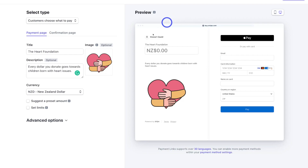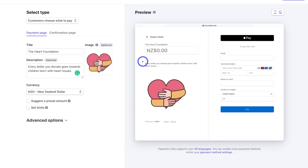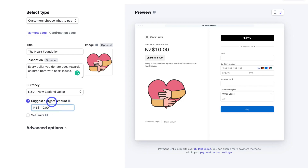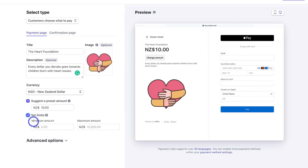Currently this is what our donation form will look like. We have the name of the organization — the Heart Foundation — then the amount people can donate, and a description about the organization issue, cause or event. Navigate down and add the currency; we're going to keep New Zealand dollar. Then come down to Suggest a Preset Amount — I'm going to select this and add $10. By adding a preset amount, this shows a minimum amount you want people to donate. Donors can simply change the amount if they like. You can also set limits by clicking here to add a minimum and maximum amount.